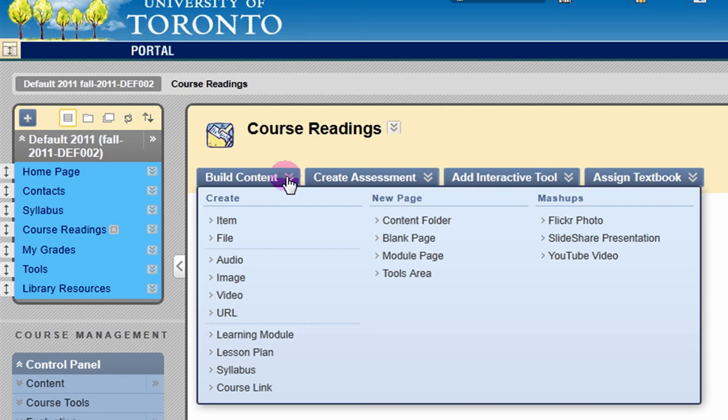You can add a range of multimedia content or you can create text-based content. I'm going to select item from this menu.